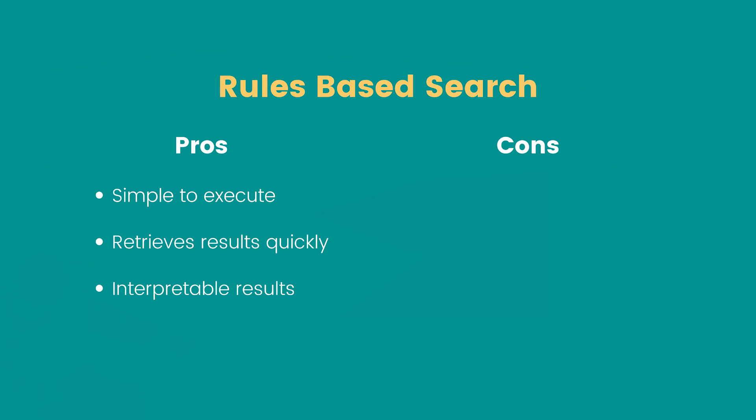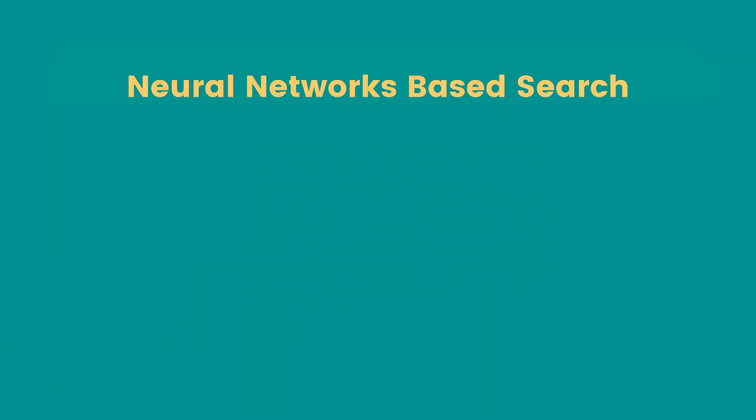In rules-based approach, the systems get complex as you keep adding more and more logic, and it becomes challenging to maintain this kind of system. Now what are the pros and cons of neural search? The pros: it is resilient to noise and great at figuring out features even when your data is noisy.